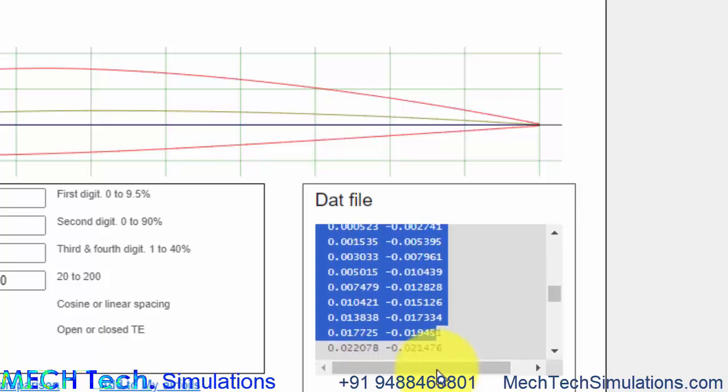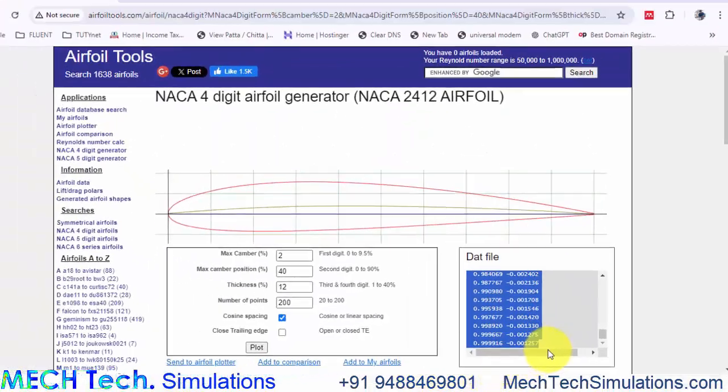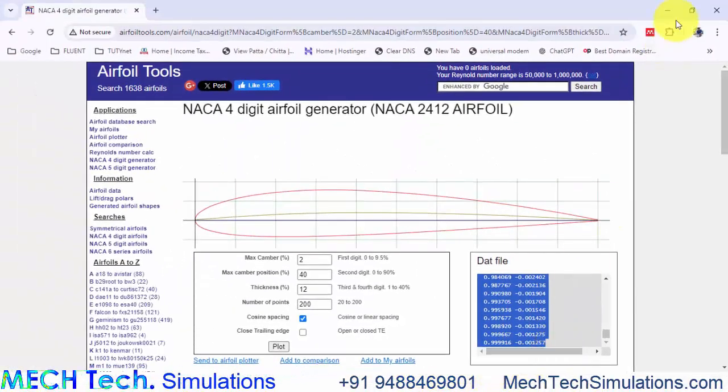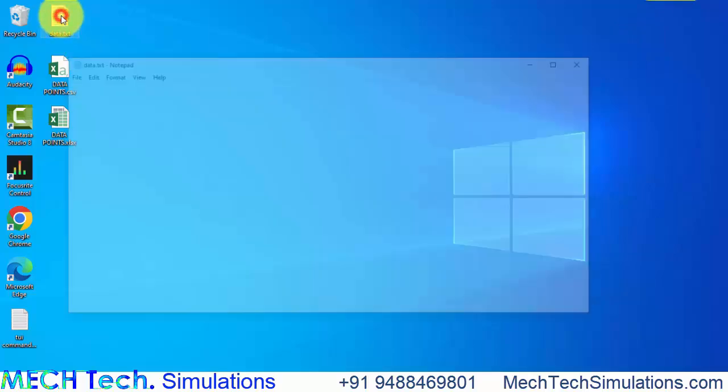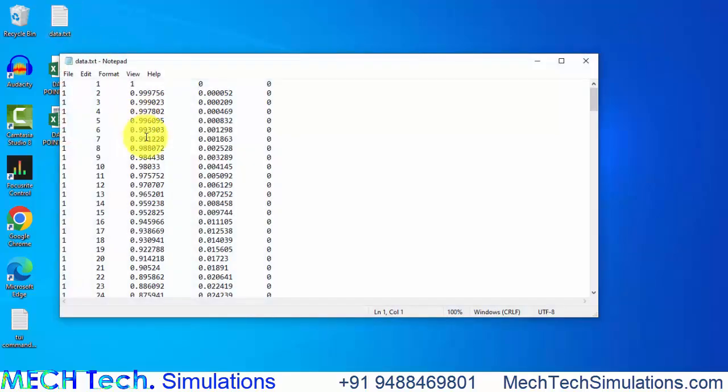Now we can see the XY coordinates have been printed here. We can just copy and paste this data, this XY data to a text file. I have already done that.